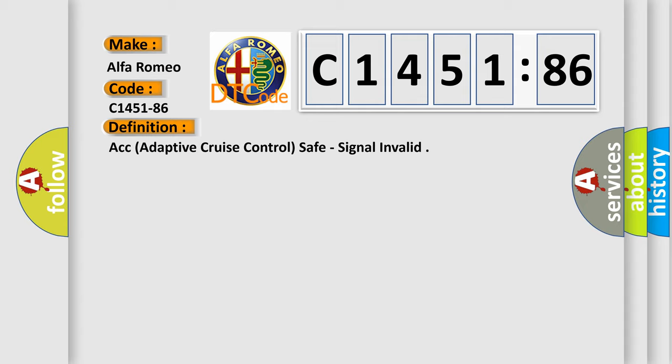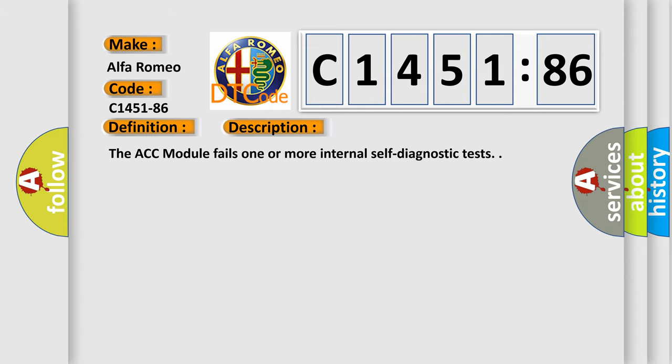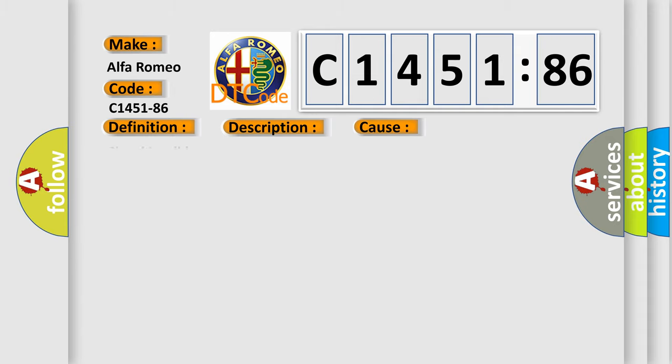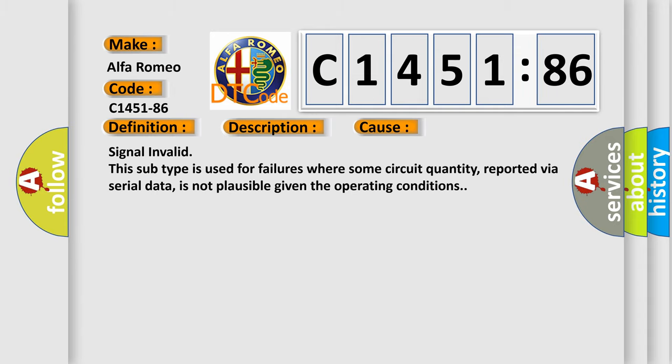The basic definition is ACC Adaptive Cruise Control Safe Signal Invalid. And now this is a short description of this DTC code. The ACC module fails one or more internal self-diagnostic tests.